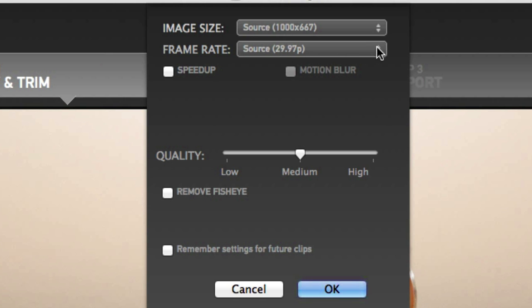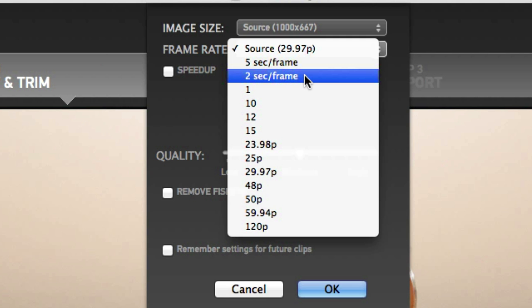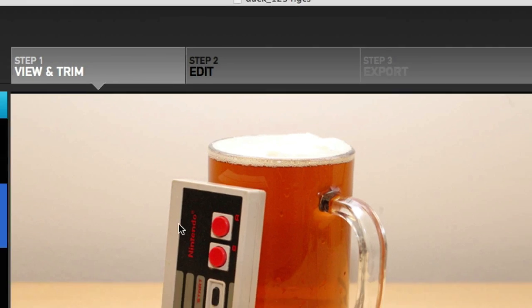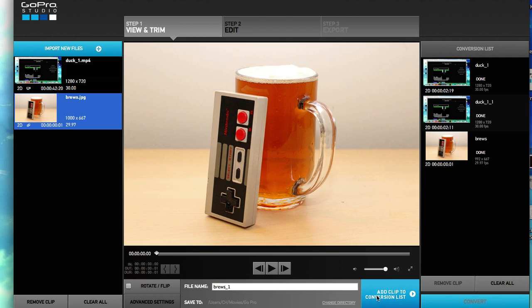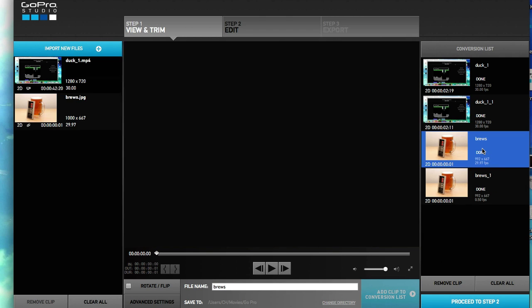It's reading it at 29 seconds per frame, and I don't want that. I want it to be five seconds per frame — actually, that might be too long. I'm going to click on two seconds per frame. I like that. Let's go ahead and click OK, then click Add to Conversion List.